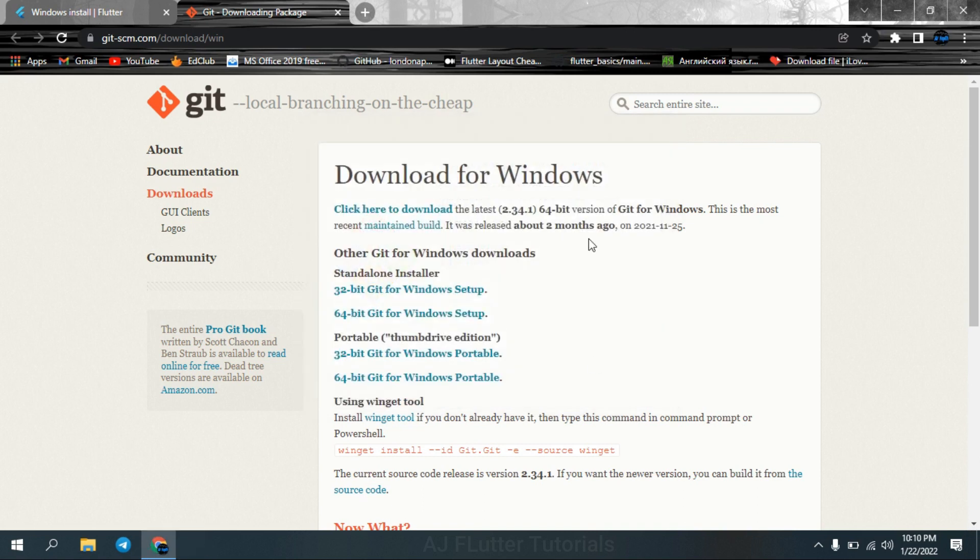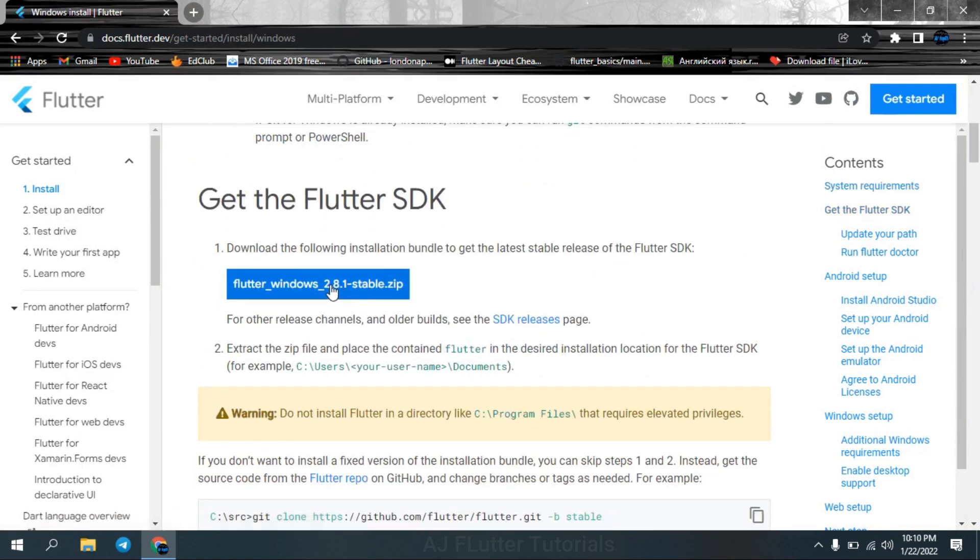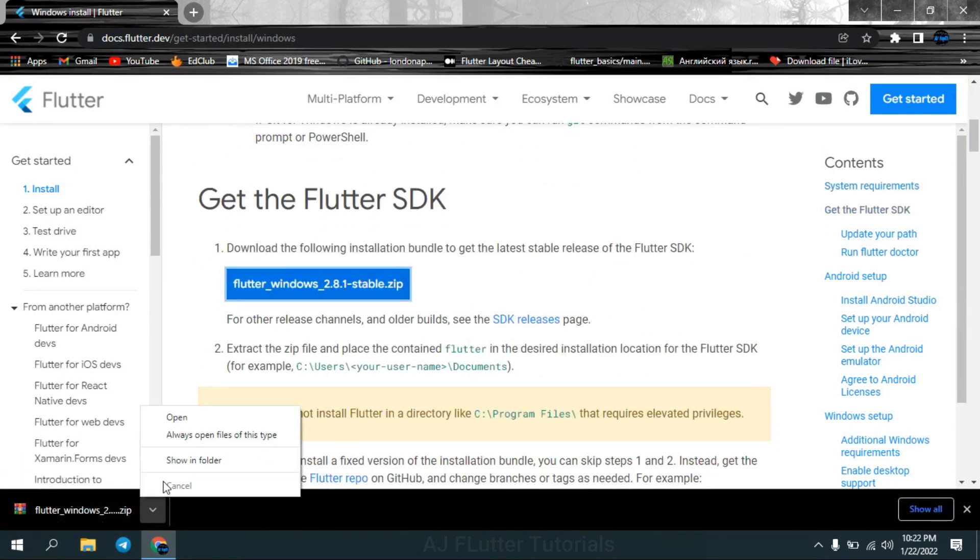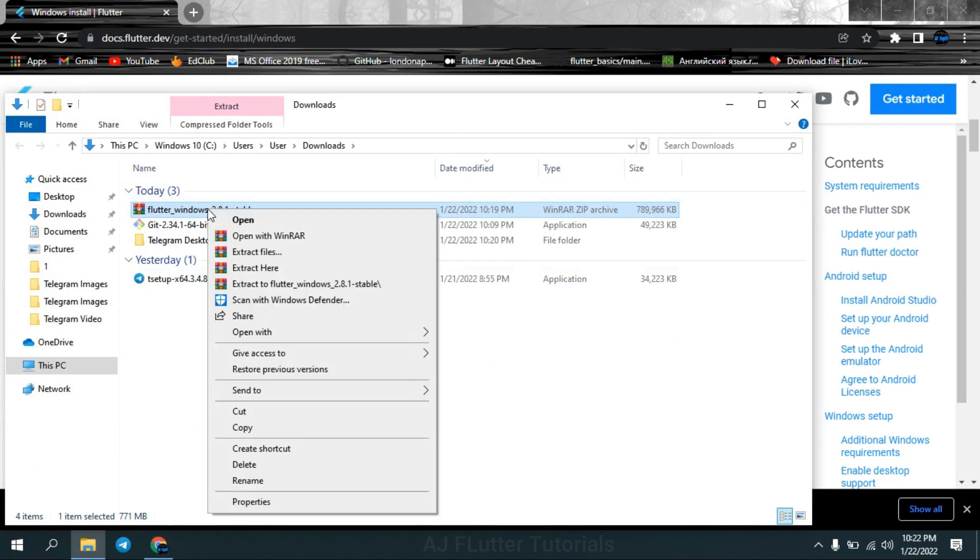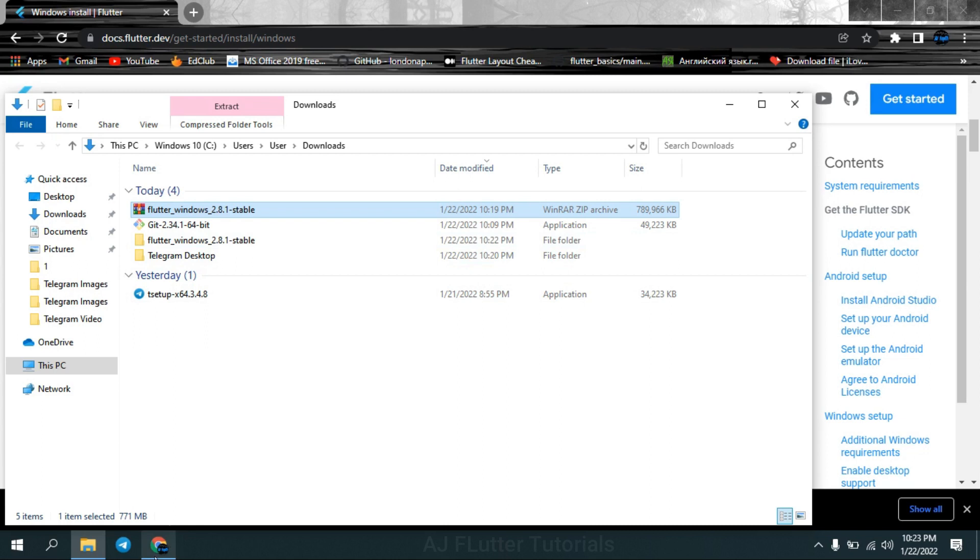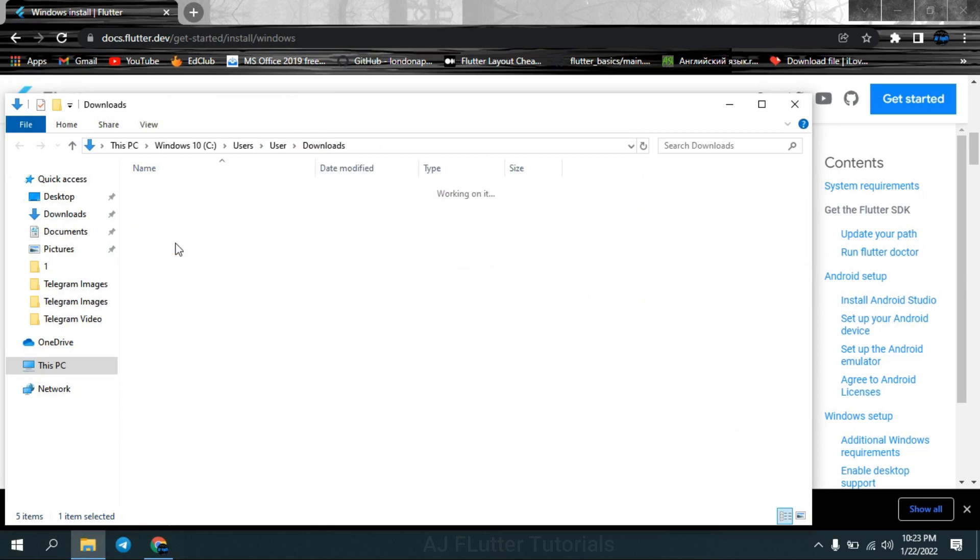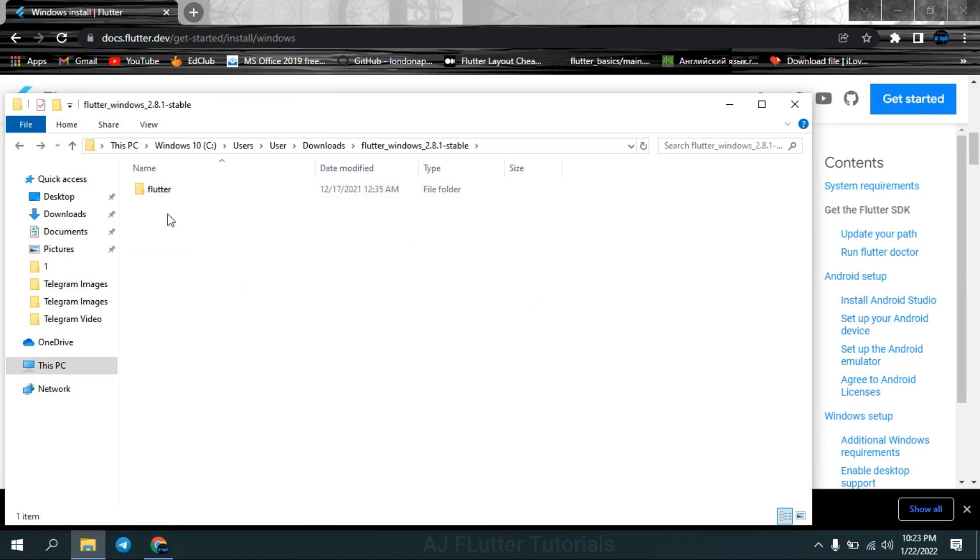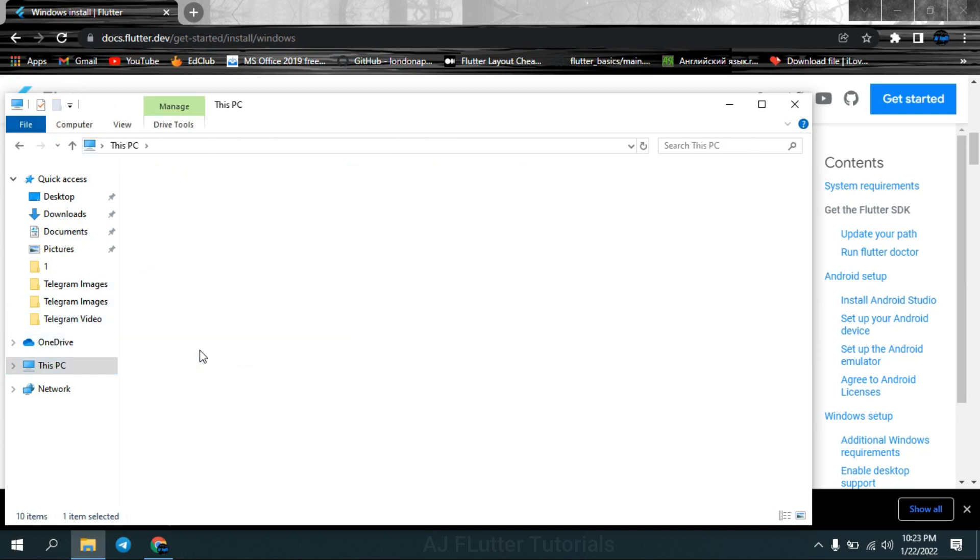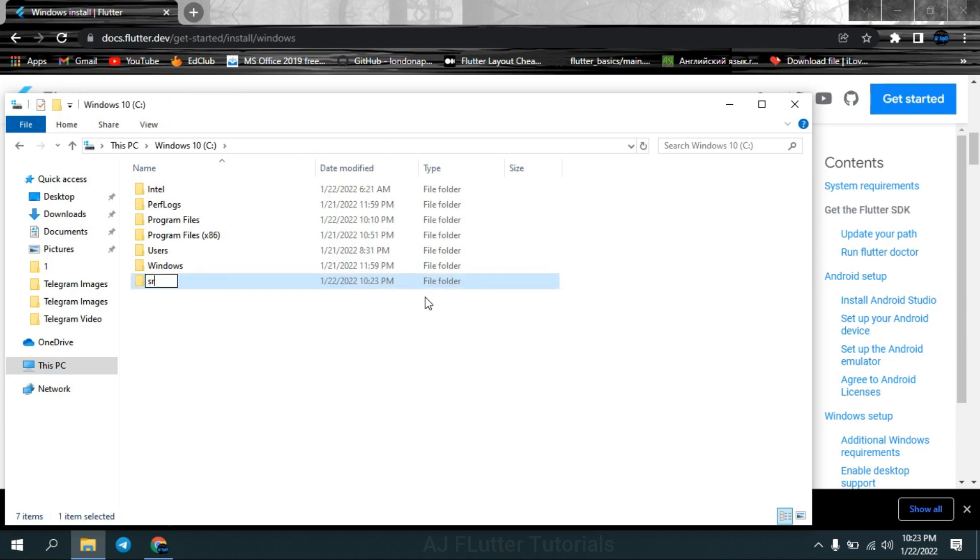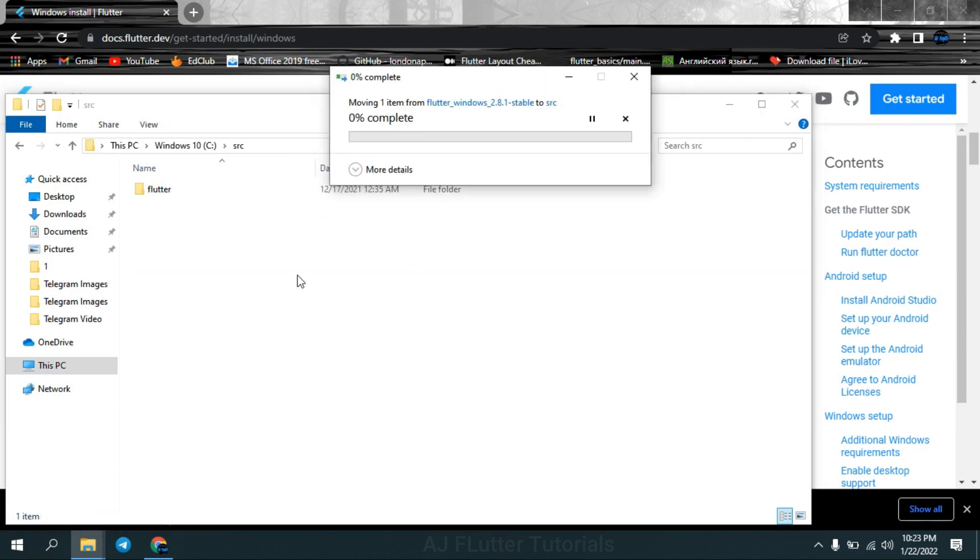Now download Flutter SDK and extract it. Do not install it in Program Files. Install it as suggested in documentation. Cut the Flutter folder, create a src folder in the C disk, and paste the Flutter folder in it.